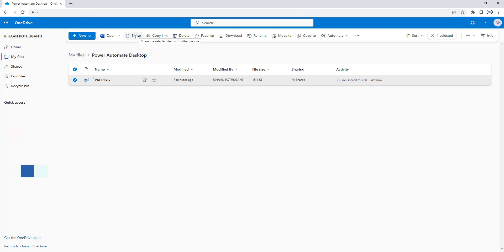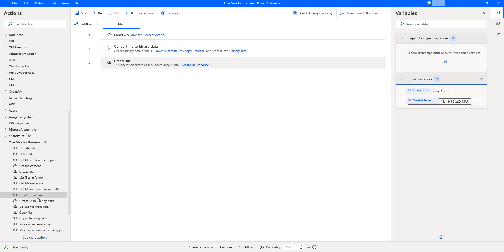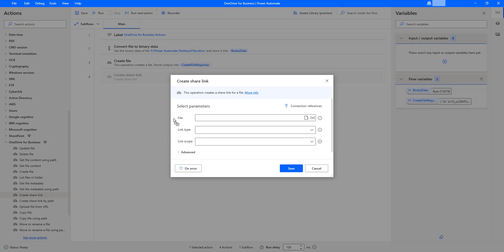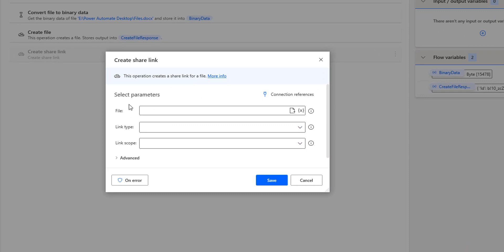Now, how can we do that using Power Automate Desktop OneDrive for Business Actions? Let us switch back to Power Automate Desktop. I am going to use the create share link action to create a share link for the particular document. Let me drag and drop this action onto the workspace. This action creates a share link for a particular file, and its parameters are: file, link type, and link scope.